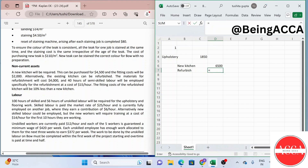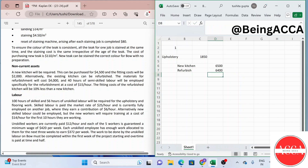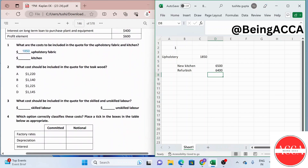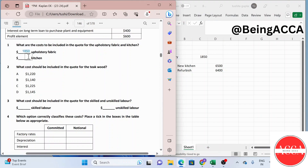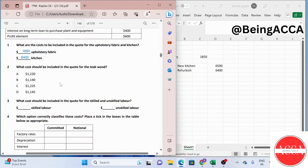If we refurbish the existing kitchen, the cost will be: $4,000 for materials, plus 40 hours of semi-skilled labor at $15 per hour, plus the fitting cost which is 90% of $2,000 (i.e., 10% less than the new kitchen fitting cost). Adding these up gives $6,400. Refurbishing the older kitchen is cheaper, so we will quote $6,400 for the kitchen.